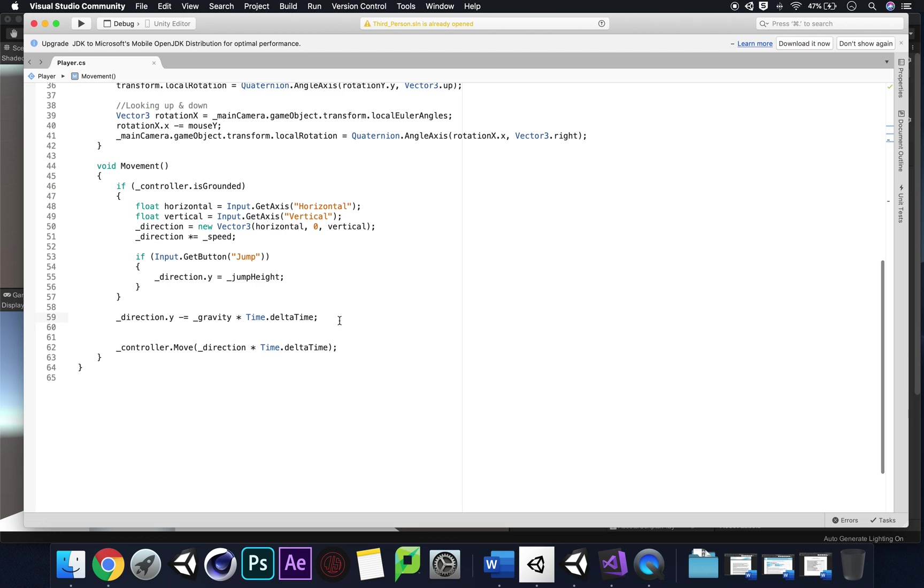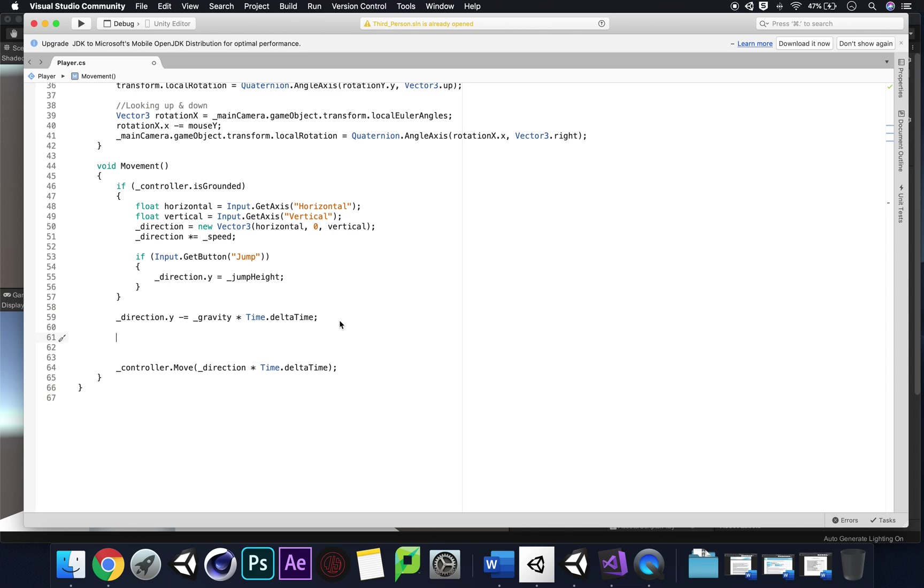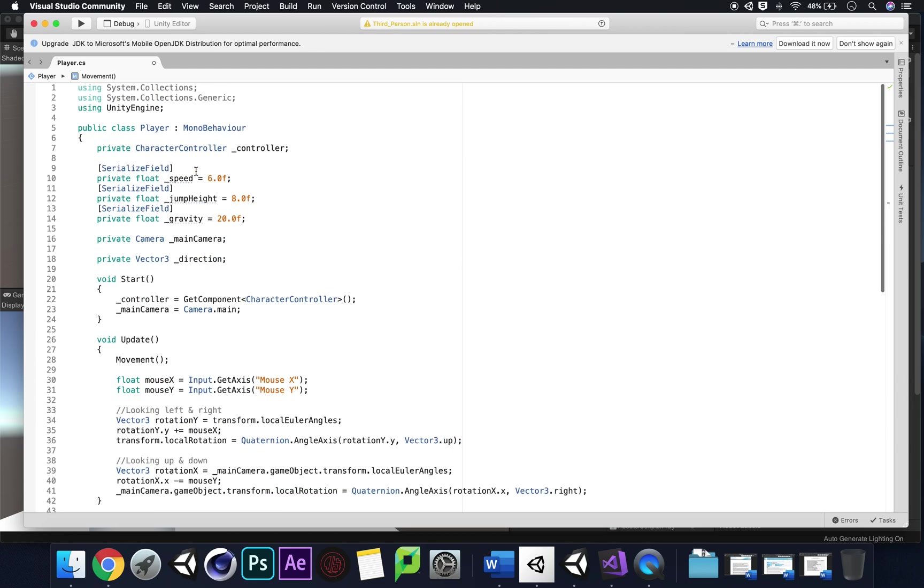So we're going to come out of play, come out of our scene and go into our script. This is all part of our movement. We need to look at something called transform direction. We want to move in the direction we are looking.